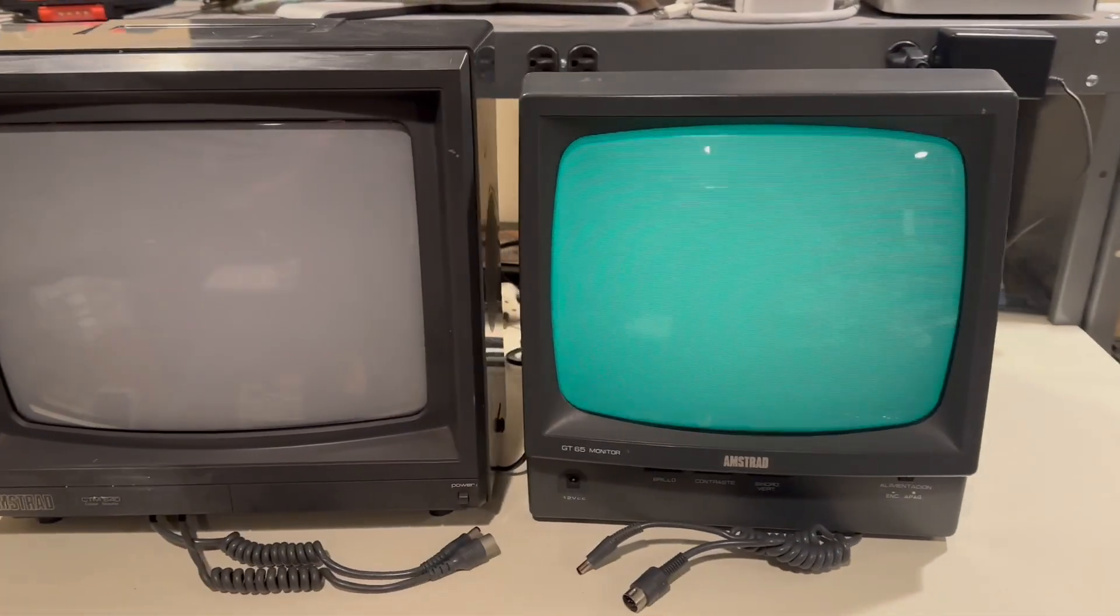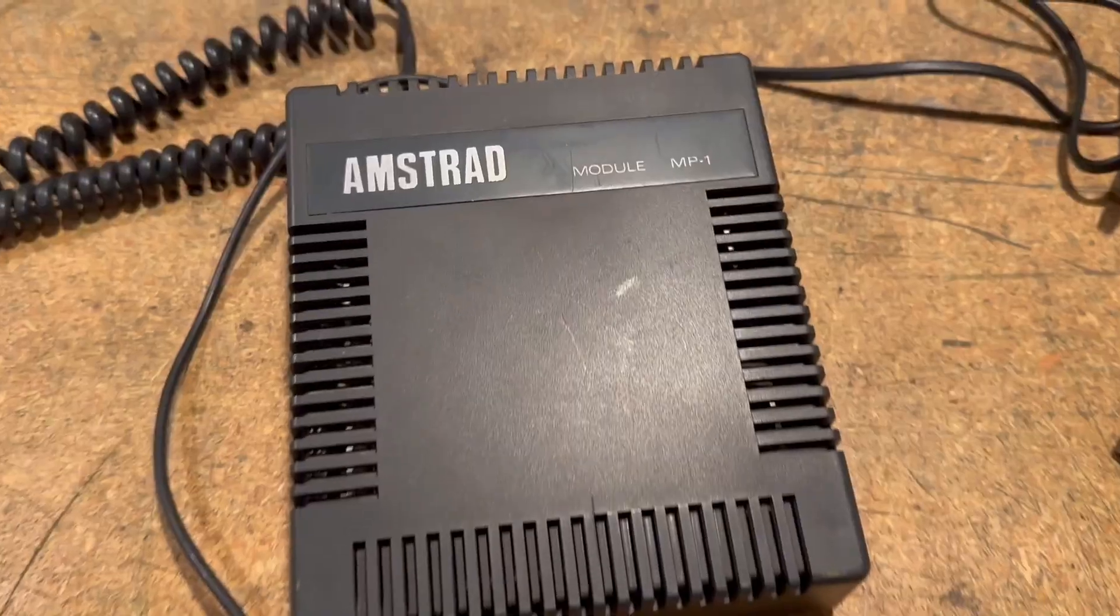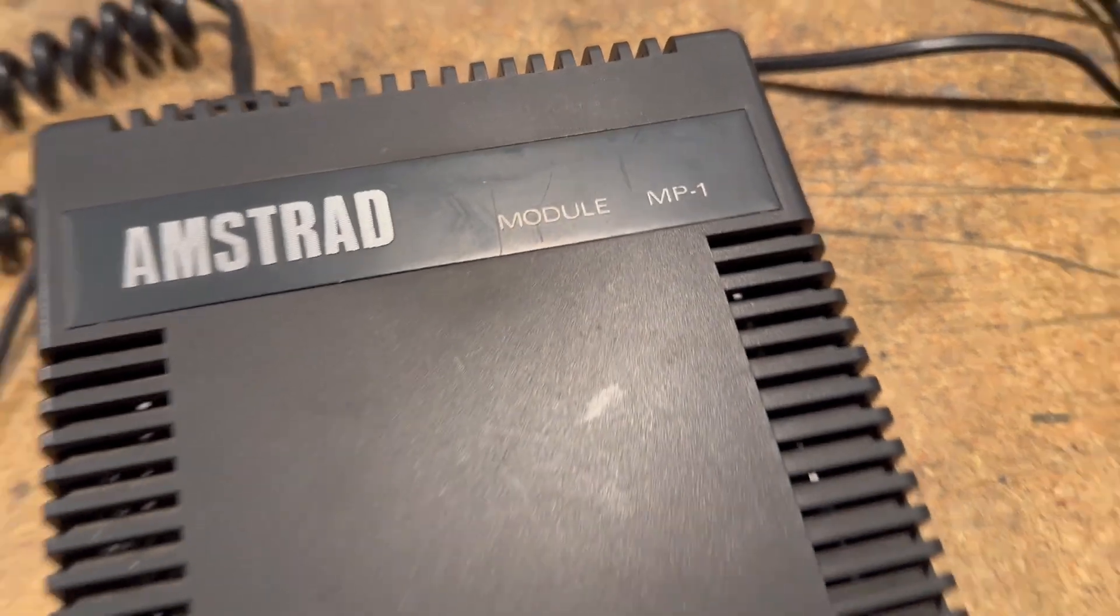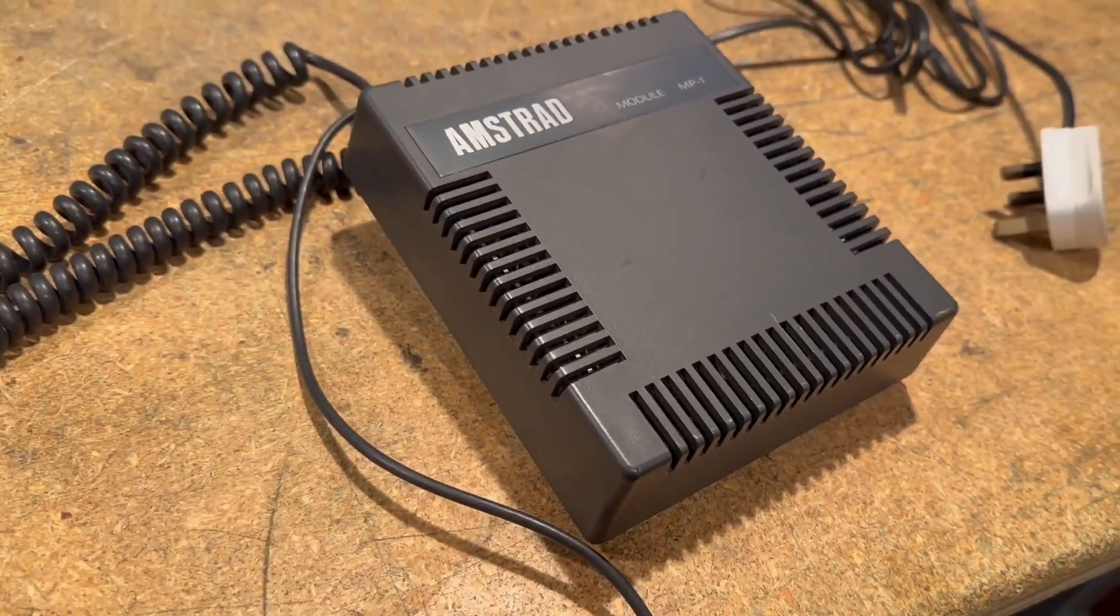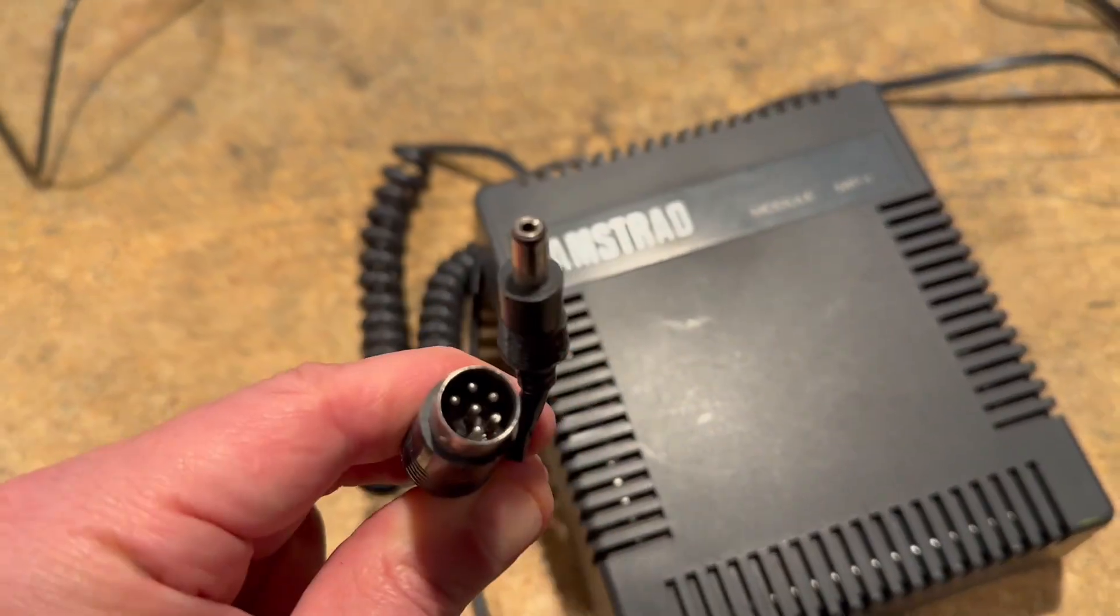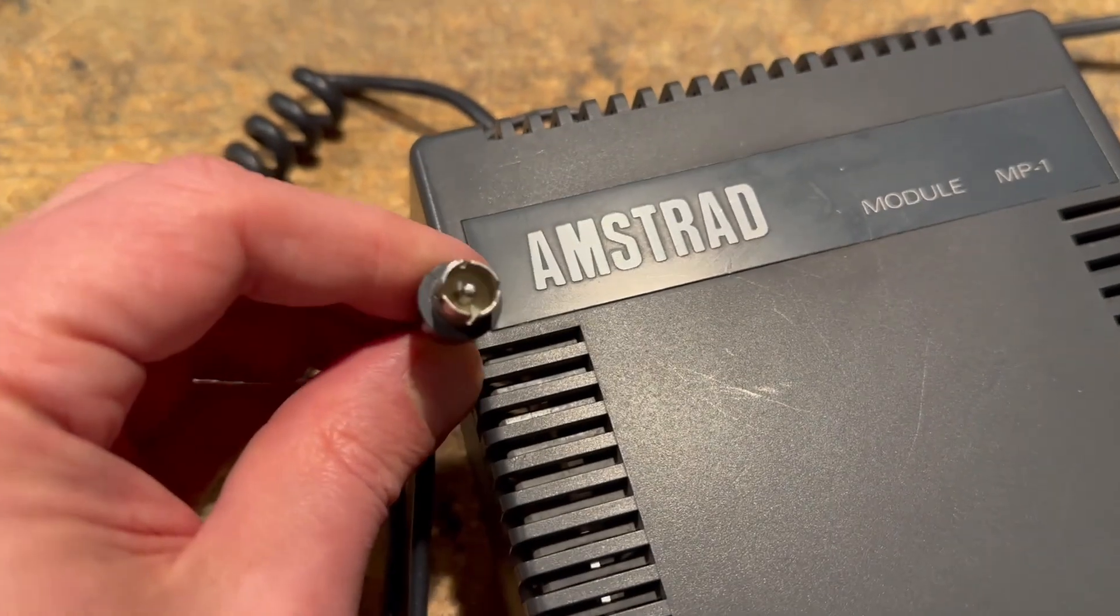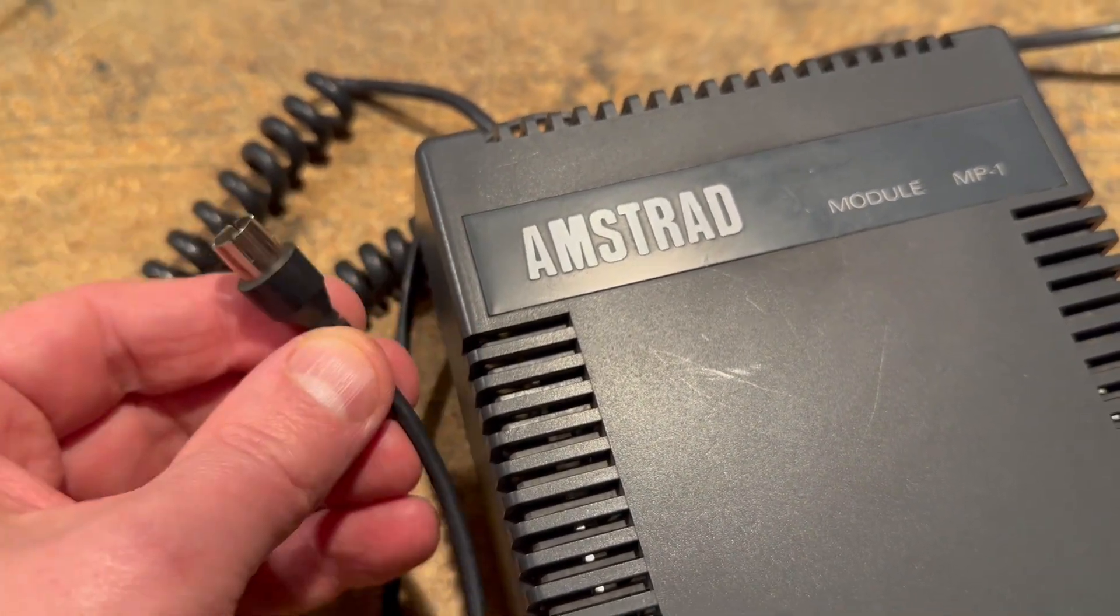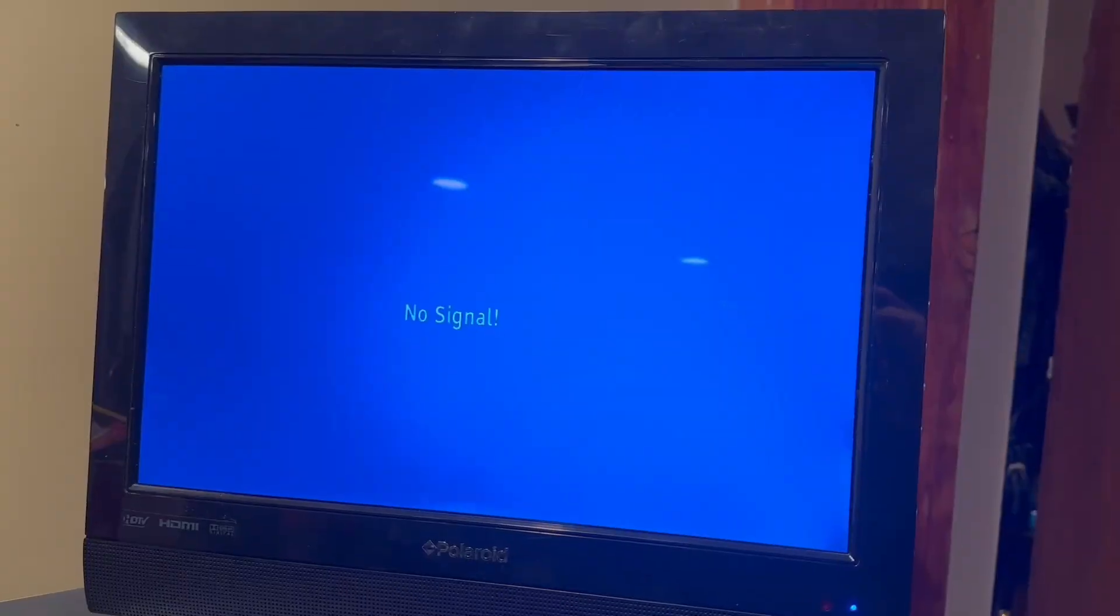There are other ways to use an Amstrad than having an Amstrad monitor. I found this guy here, which is a pretty rare vintage item actually. It has the two connectors on the computer side, and it gives you an RF adapter so you can hook it up to an old CRT television.